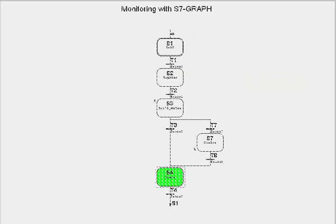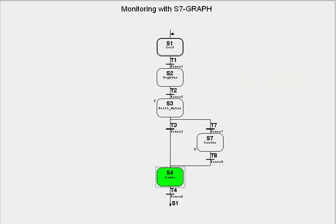With the S7 Graph language, the option for process diagnostics is already an integral part of the engineering tool. The possible fault definitions are integrated directly into the sequencer with the S7 Graph editor and evaluated permanently by the sequence controller at runtime.